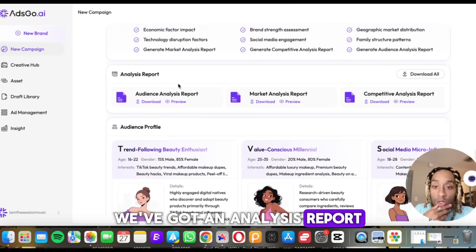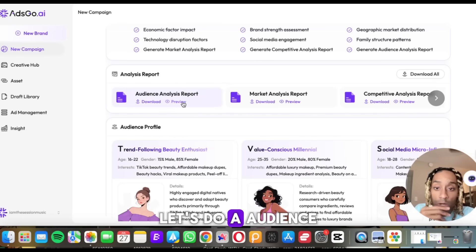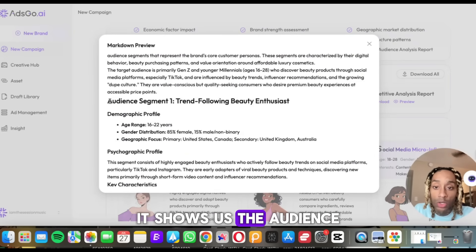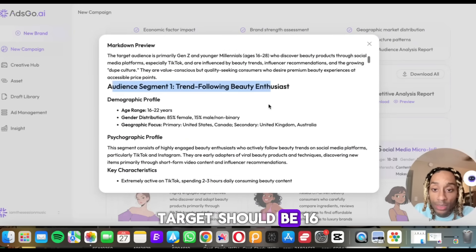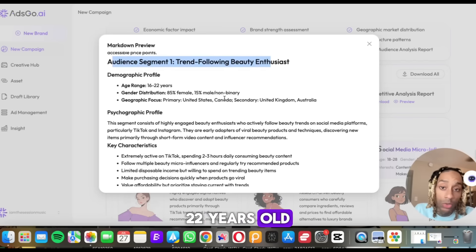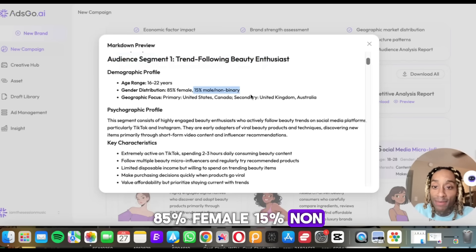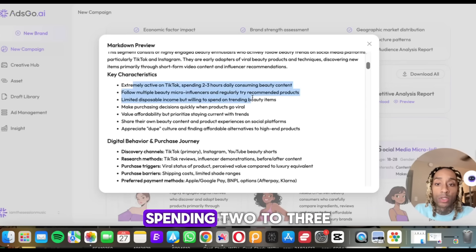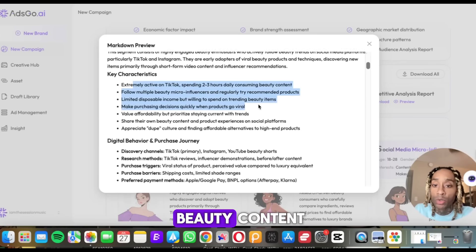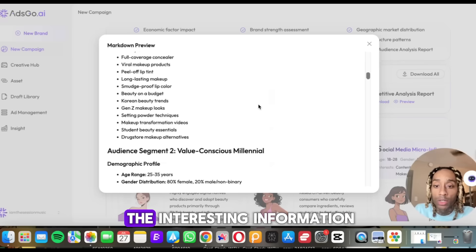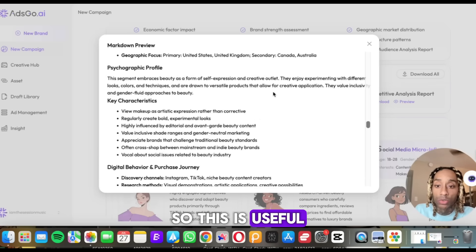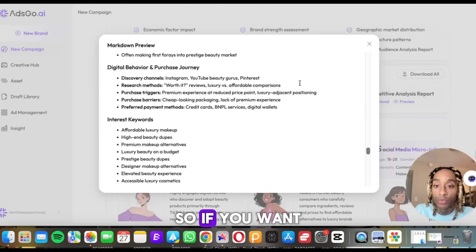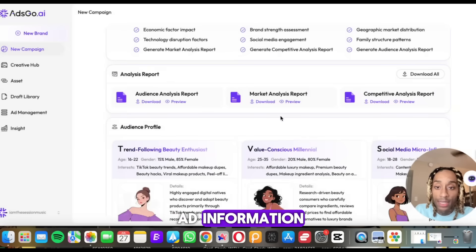We've got an analysis report — let's go ahead and preview the audience analysis report. It shows us the target audience should be 16 to 22 years old, 85% female, 15% non-binary. They're extremely active on TikTok, spending two to three hours a day on beauty content. It gives you all the interesting information you need to set up your ad — digital behavior, segment five: the affordable luxury seeker. If you want to run multiple ads, it's giving you multiple ad information.